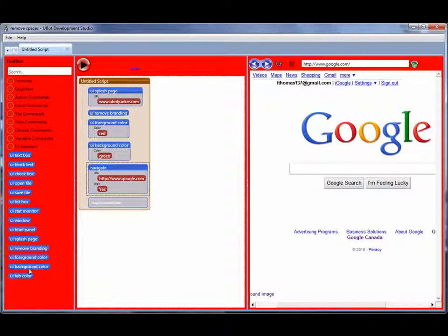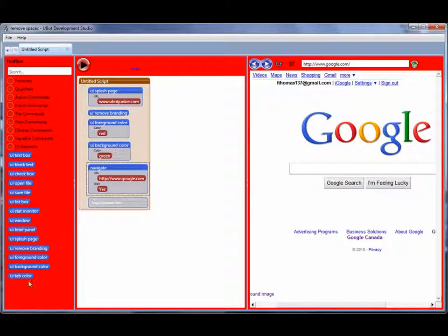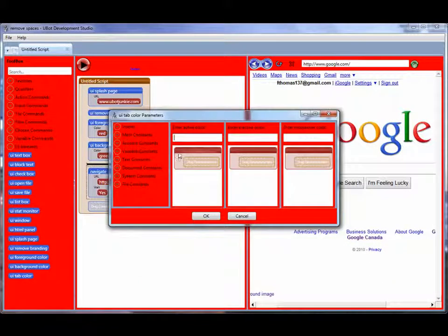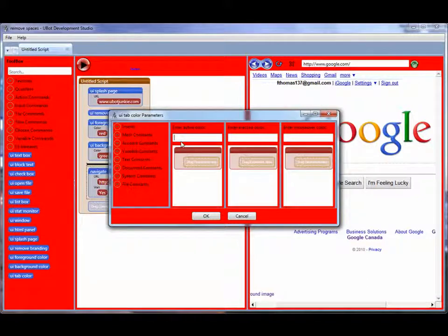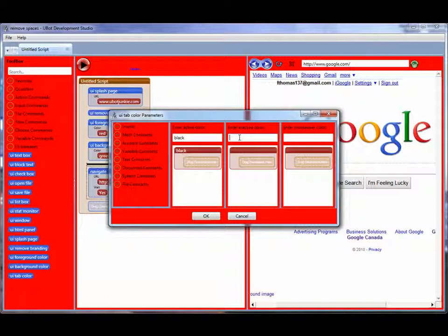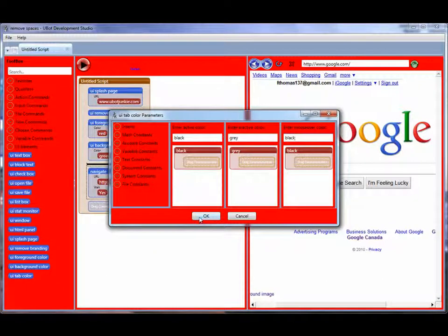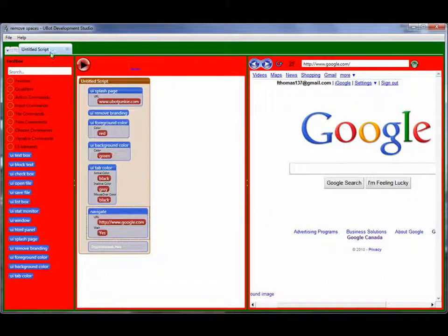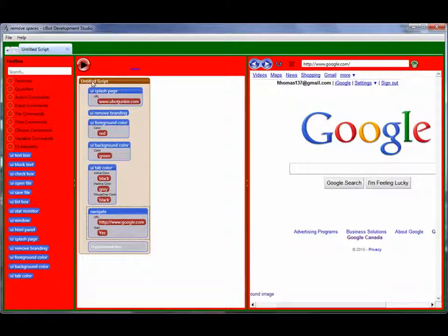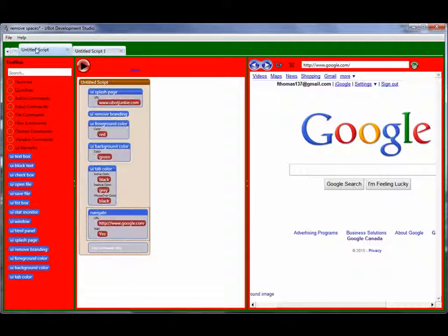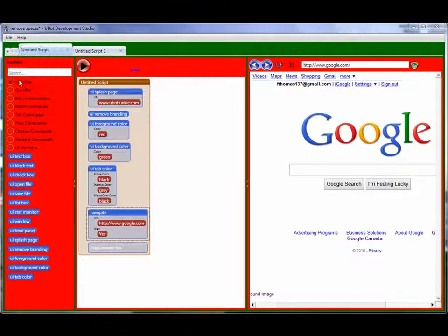And I'm going to do the tab color. The active tab. We'll make that one black. Inactive, we'll make it gray. And mouse over, we'll make it black. See the foreground color just kicked in here for us? Now I'm going to light up a new tab just so we have it there.